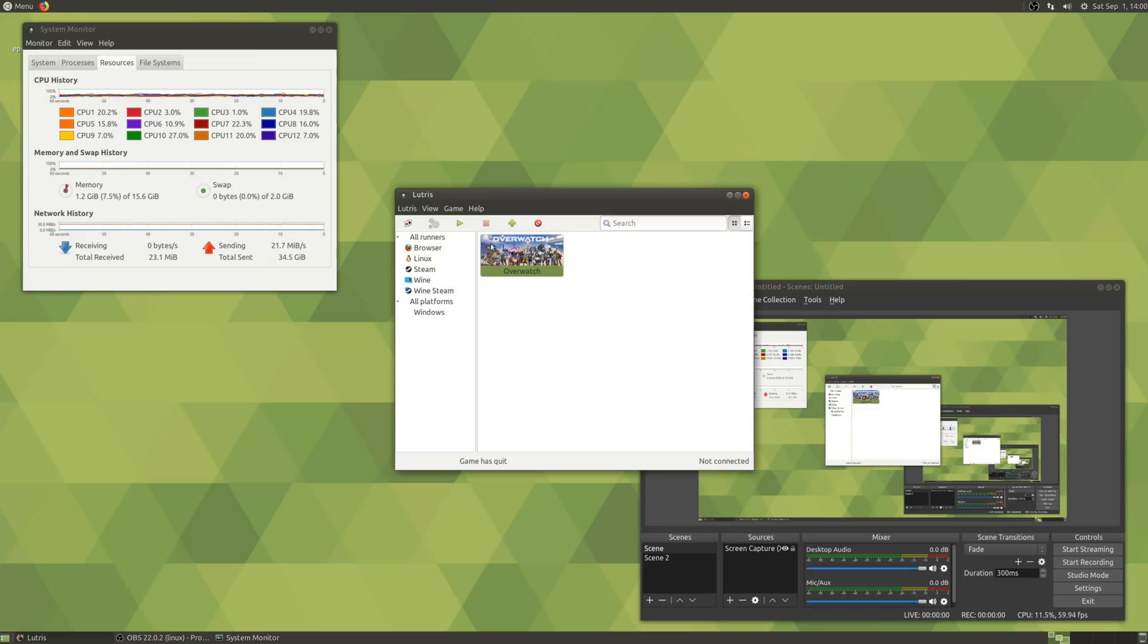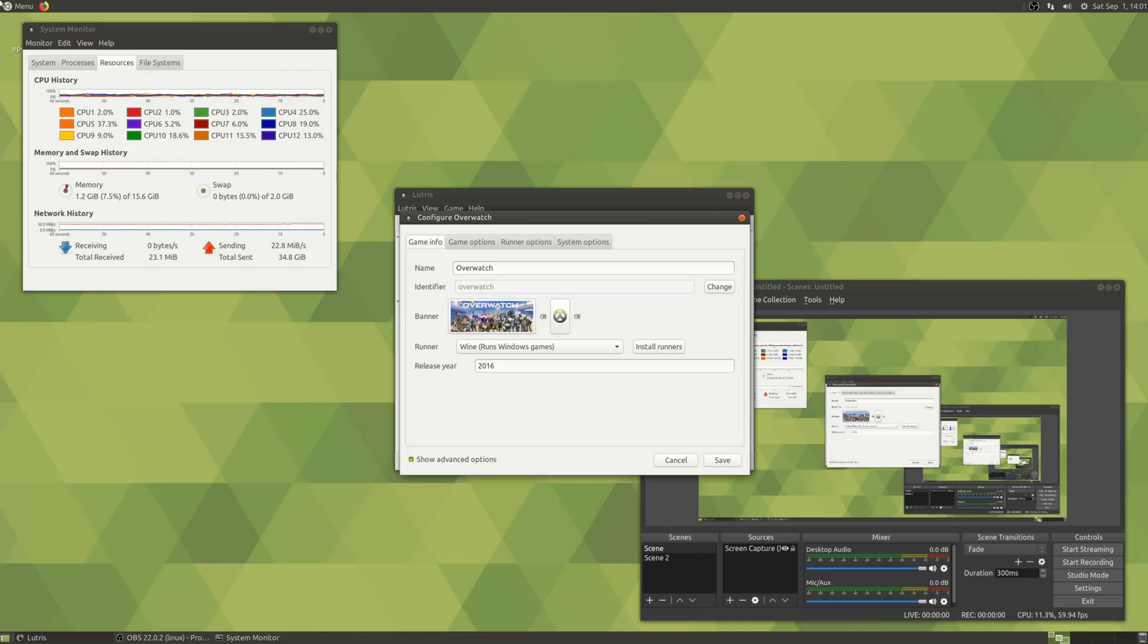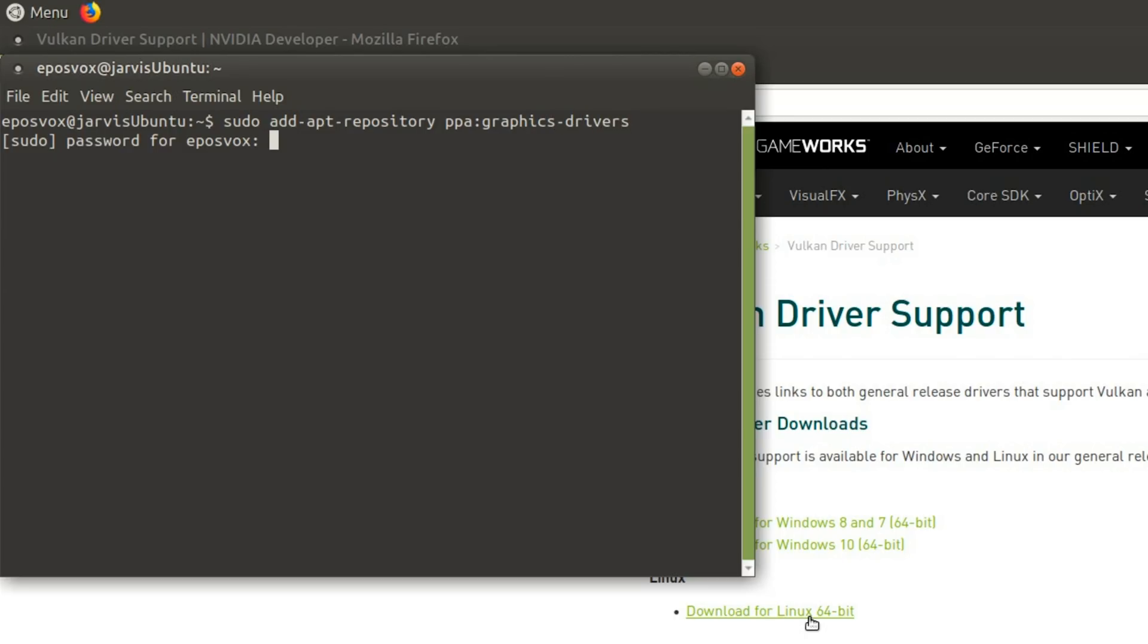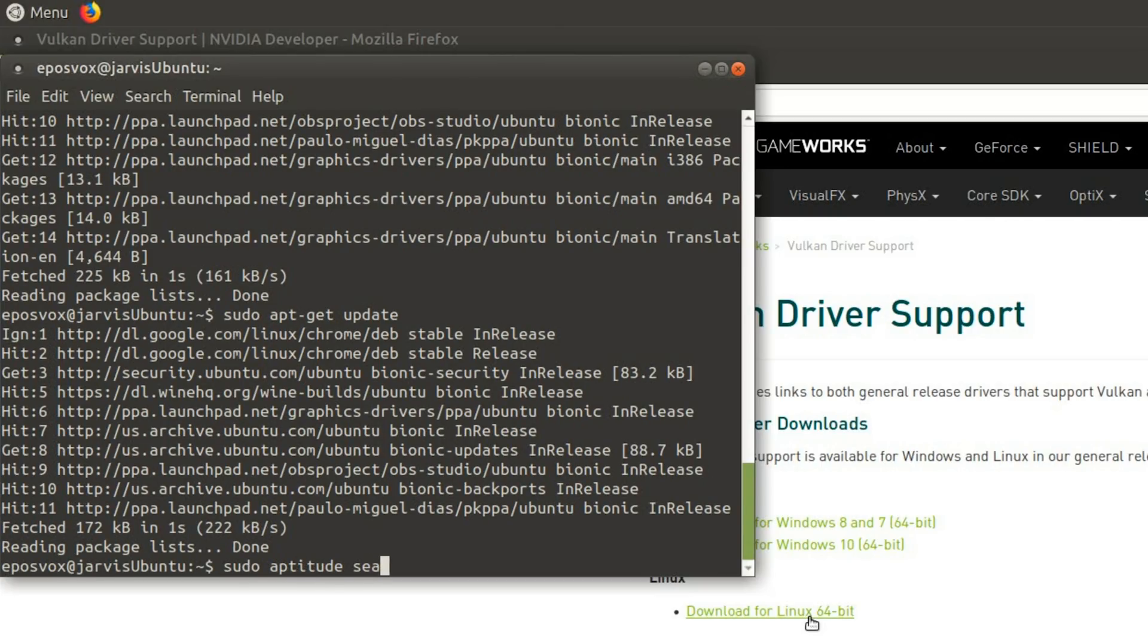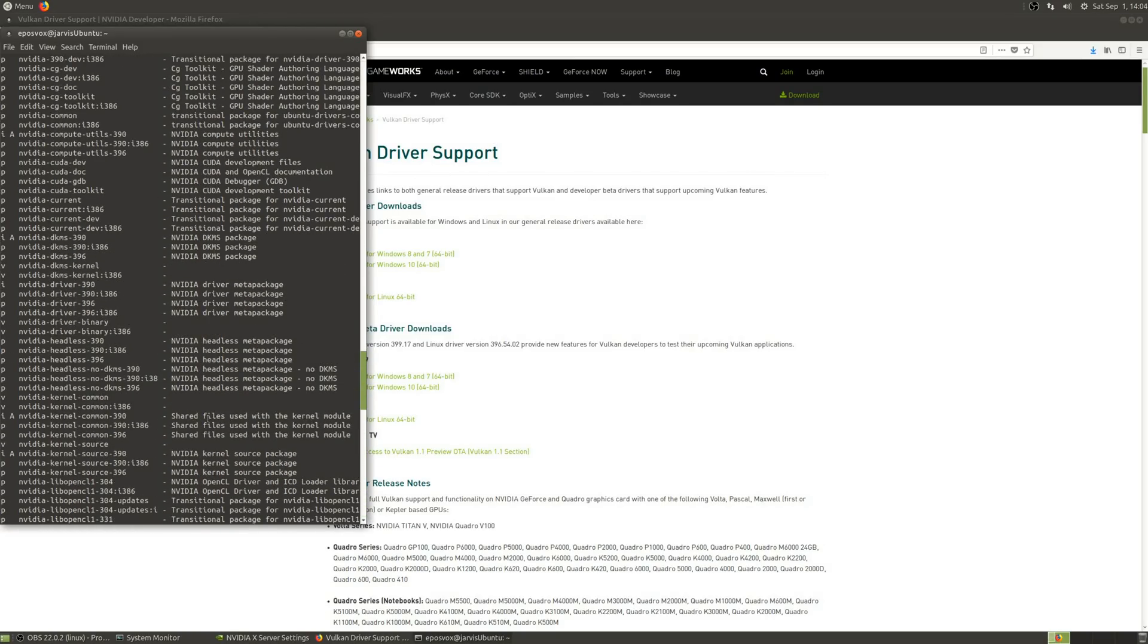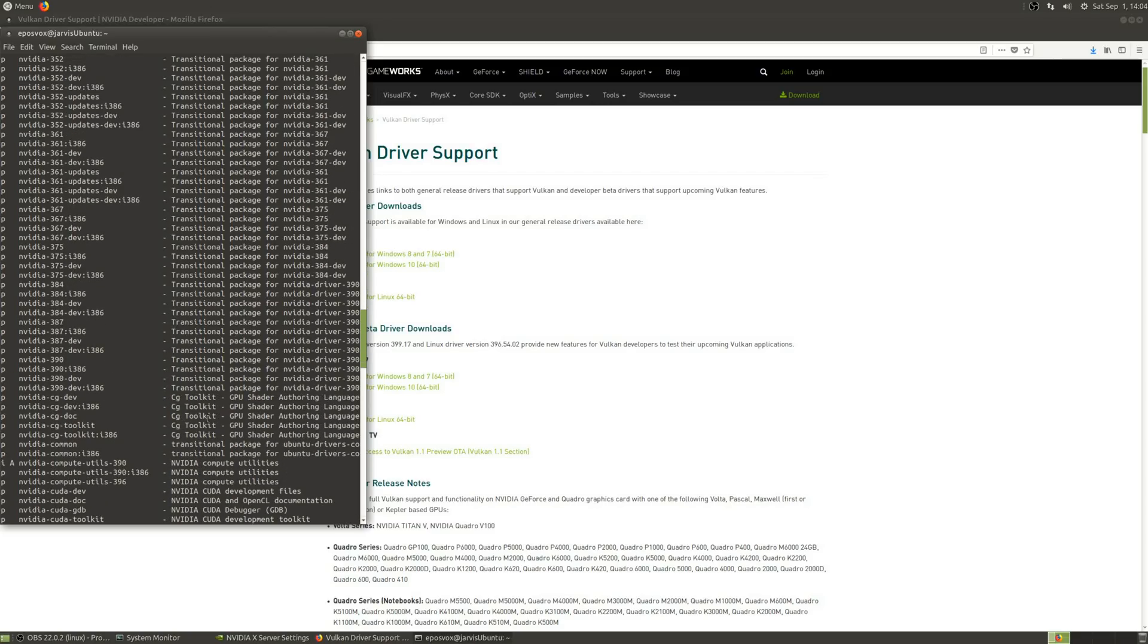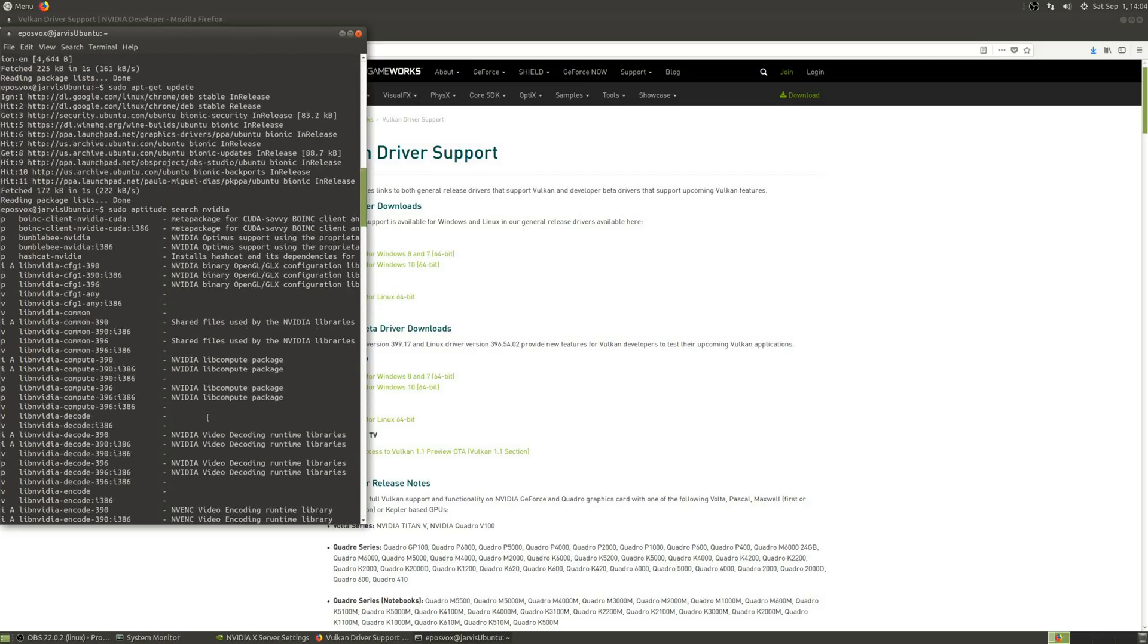Once you have confirmed that the default supplied NVIDIA graphics driver is working for you and your card, then you will want to update them because the newer drivers, which at the time of recording is 396.54, is what is required for Vulkan and DXVK stuff. You have to go back into the terminal and type sudo add-apt-repository PPA graphics-drivers. And then when you do a sudo aptitude search NVIDIA, you want NVIDIA-driver-396. That should install pretty much everything required for running this setup.